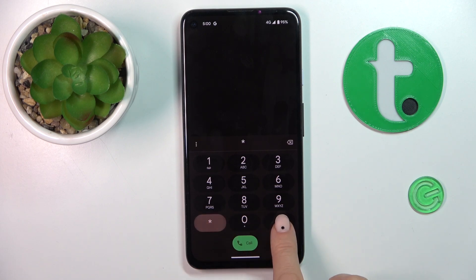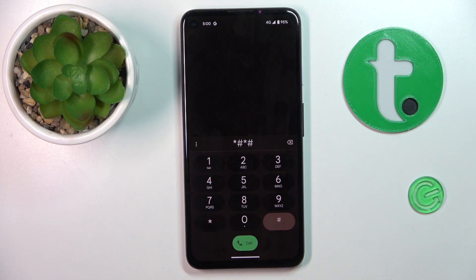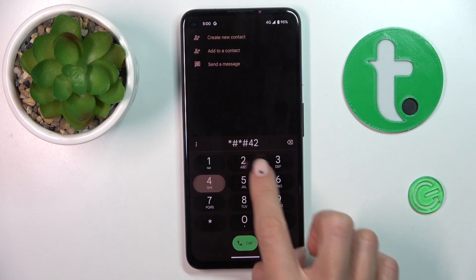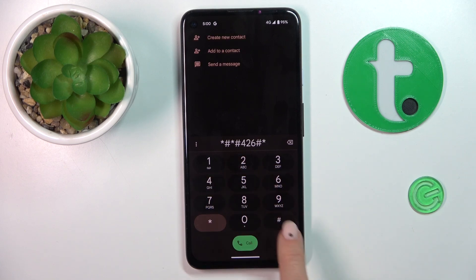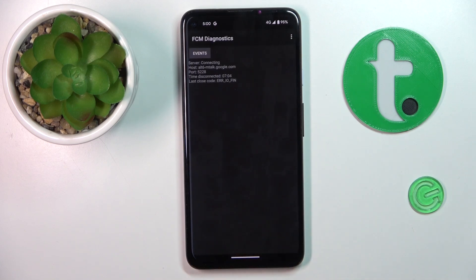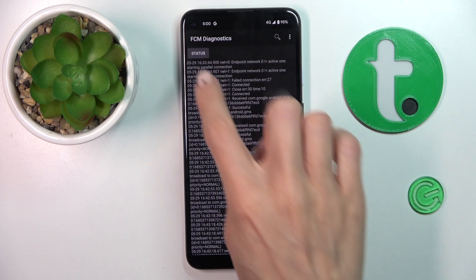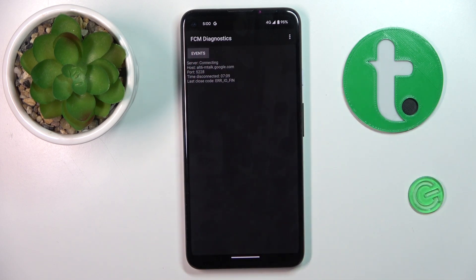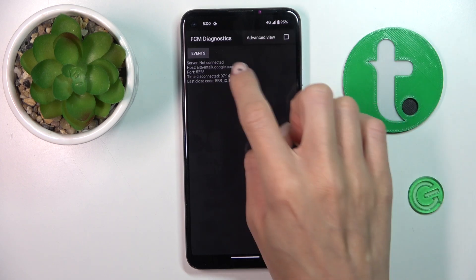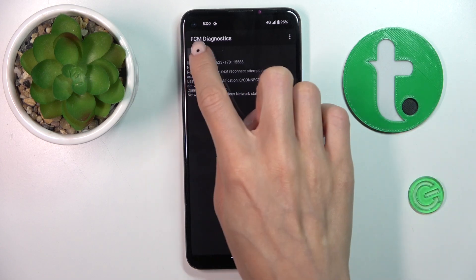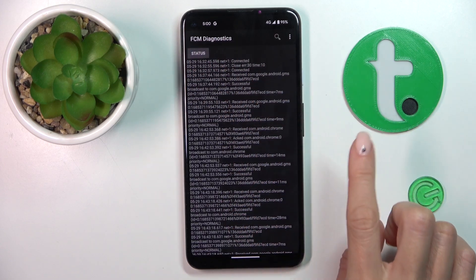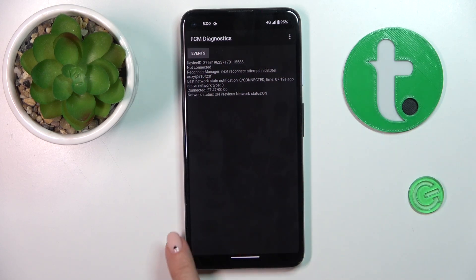The last code is *#*#426#*#*. Here we've got FCM diagnostic mode, in which you can see status and events. And then, if you want to check or see a bit more, tap on the more icon and enable advanced view. Now we will have a bit more advanced details included here.